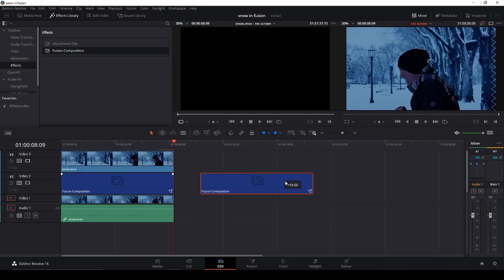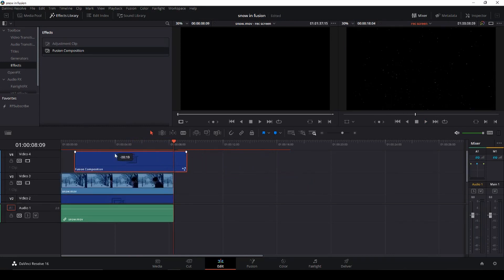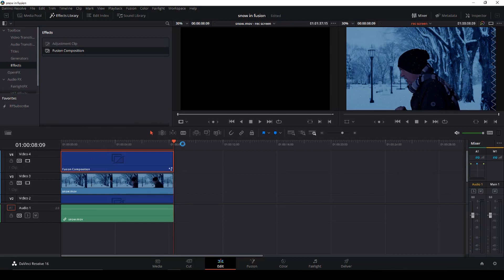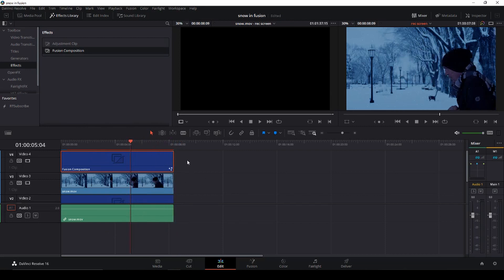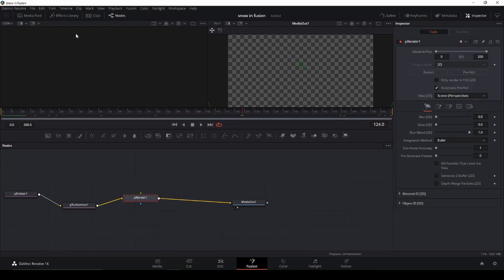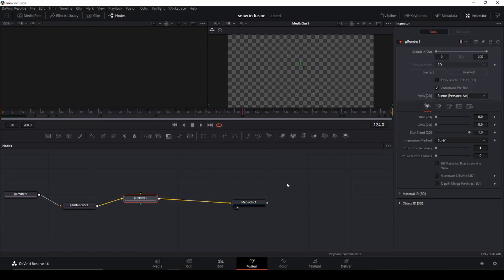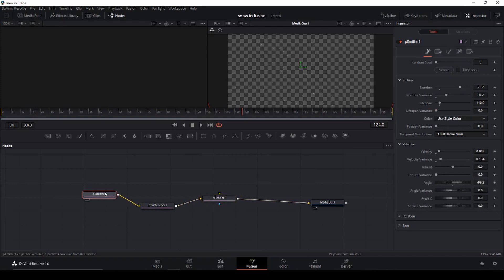The second thing we need to do is again Alt-drag to copy our Fusion composition and put that on top. Now the snow is falling in front of us. Let's make sure we're on the right clip — yes we are. Let's close the clips panel, go back to the Emitter, and go into Random Seeds to put a little bit of randomness into it — just a little bit.